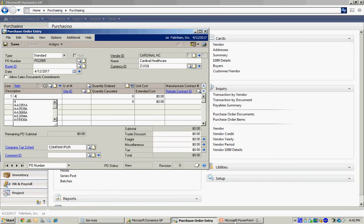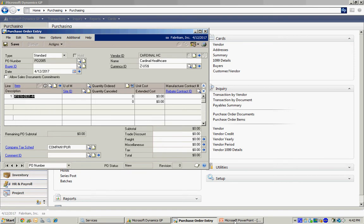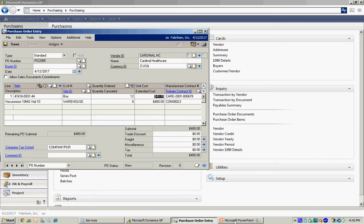And this is the product right here that we're purchasing. So I'm going to purchase 12 boxes from this vendor. You can see when I key off the line, it automatically puts the cost in there and also matches it with the contract for that particular item and vendor.